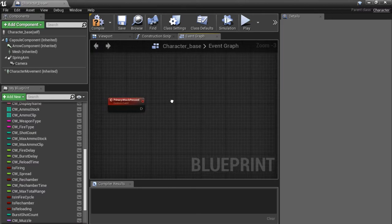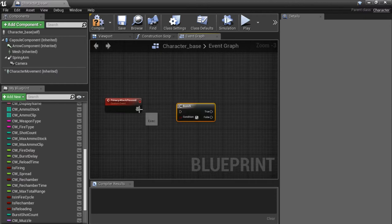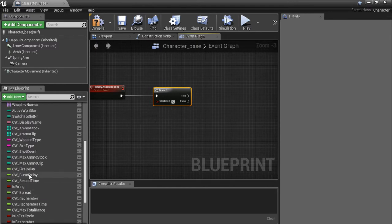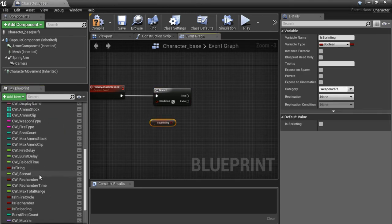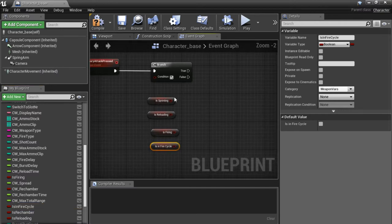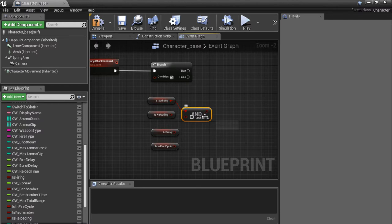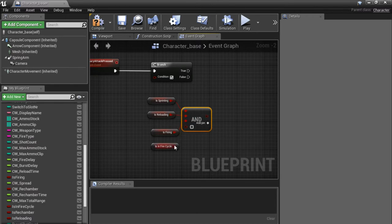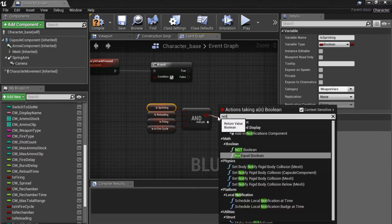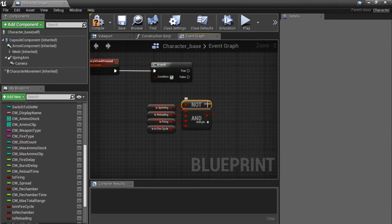Now we're going to make our primary attack function — this is a bit more work so stay focused. First add a branch (hold B and click) and connect it up. We want to know if we are not sprinting, not reloading, and not already firing. Drag in is_sprinting, is_reloading, is_firing, and is_in_fire_cycle. Drag off one of these and use AND boolean with four pins — connect all four. Then drag off and type NOT so if we are not doing any of this, plug it into the condition. That's our first branch.